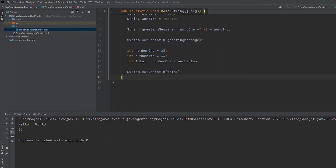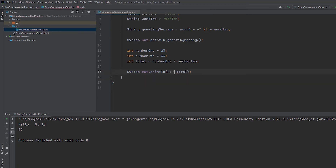If you have already declared the data type, you will get the same data type. If you want to write a message, you can accept the concatenation. When you print the total, you can write the message in brackets and use a variable for concatenation.